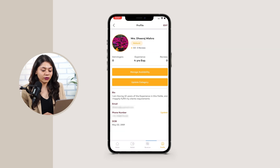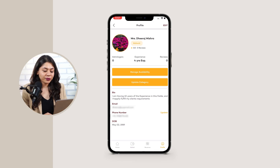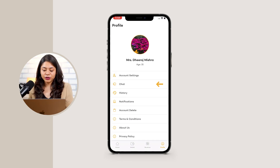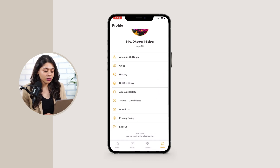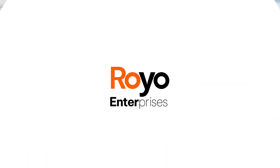In account settings, experts can view their profile including their name, experience, reviews, manage their availability, and can update their category, bio, email, phone number, and date of birth. They also have access to chat history with users, notifications, account delete options, terms and conditions, about us, privacy policy, and logout. That was all about the astrologer app.